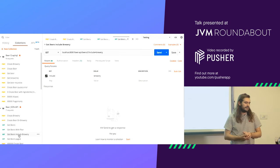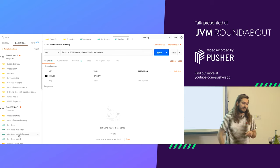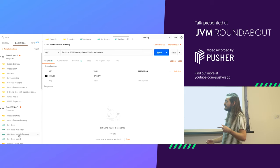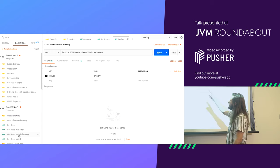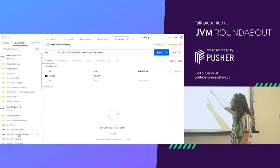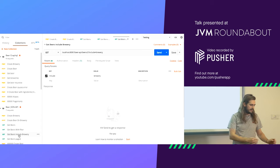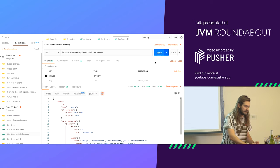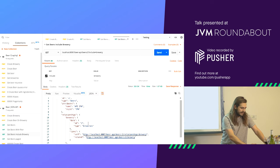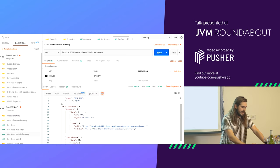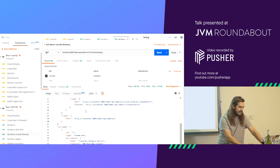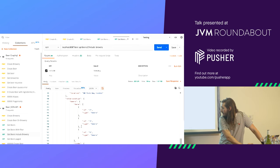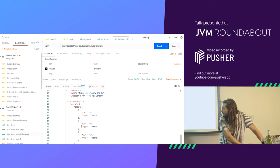This is an example of including a relationship — the resources related to a beer. In this situation, you're saying give me beer 2 and include the brewery on this response. That comes back with beer 2, all the details of that beer, and then underneath it has the included resource — the brewery that it's related to — and all the attributes on that one.